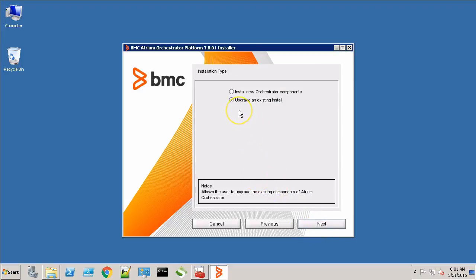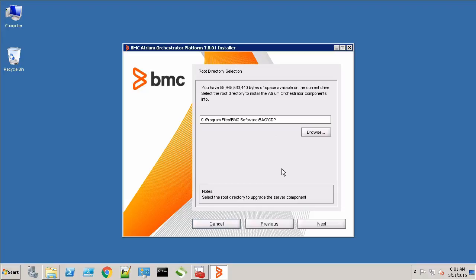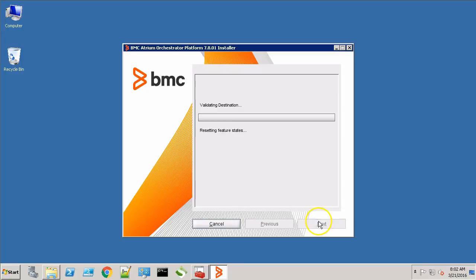Here, the installer has again detected that we are performing an upgrade. Click Next. The installer has picked the existing CDP install directory. Click Next.